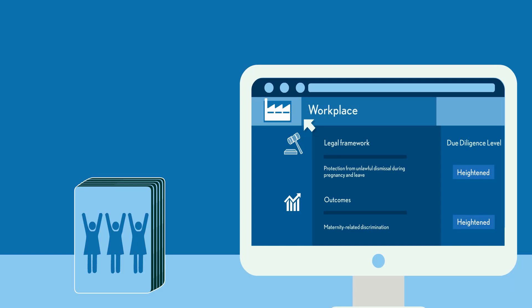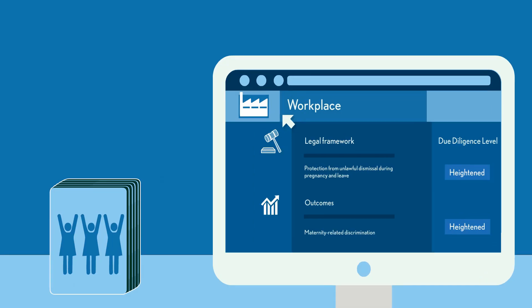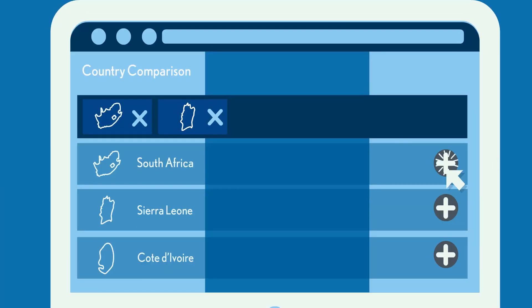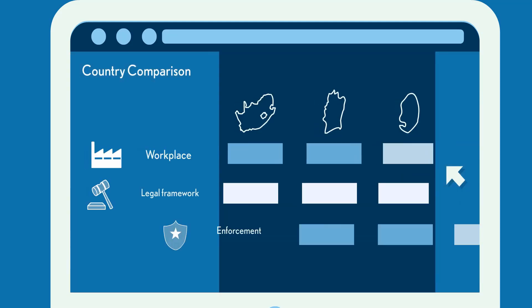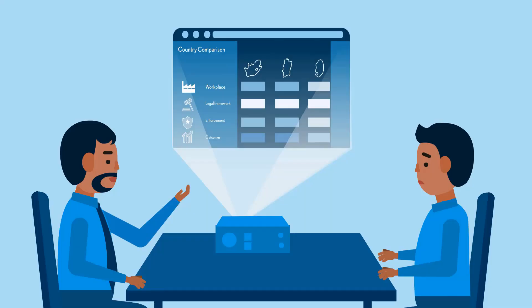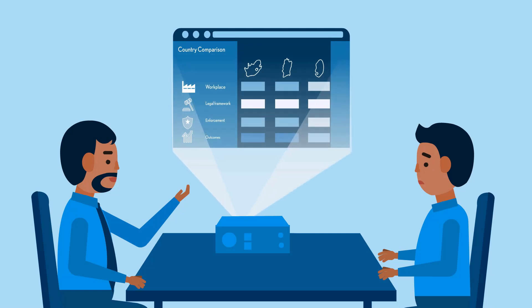The Atlas also lets you compare situations between different countries. You can select countries most relevant to your business and see the ratings side by side. That way you can prioritize your initiatives and justify your decisions to senior stakeholders within your company.